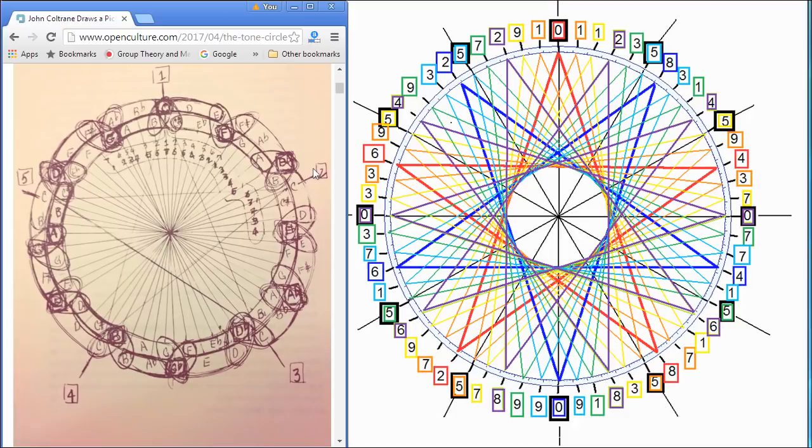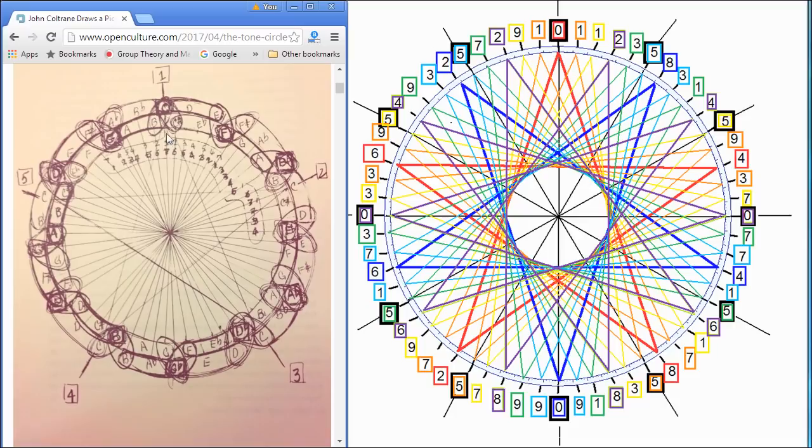So he put five octaves of notes around in a circle. Why he decided to put five octaves I don't know, but he did, and he decided to draw a five-pointed star to connect it.